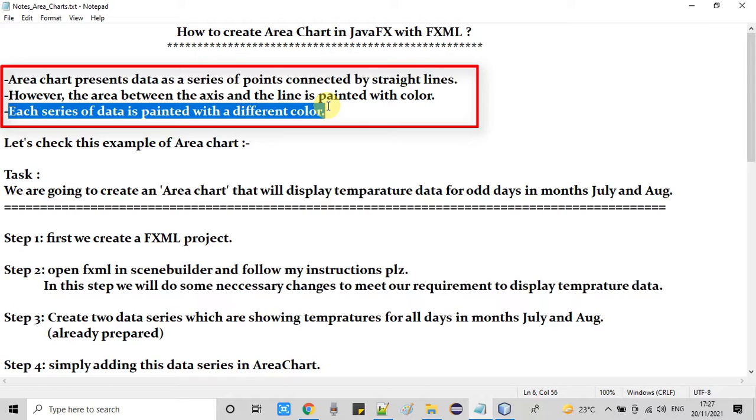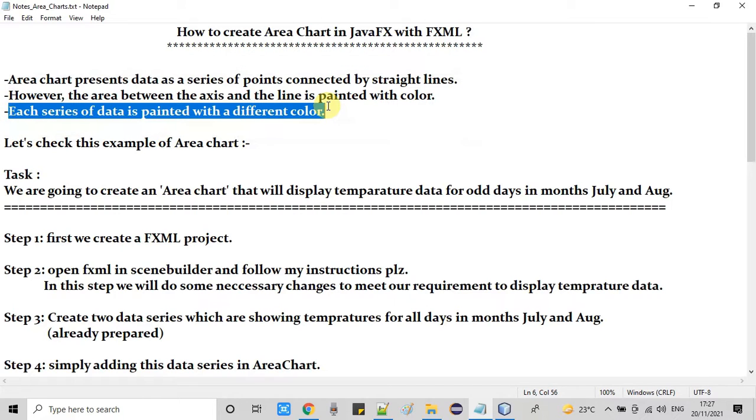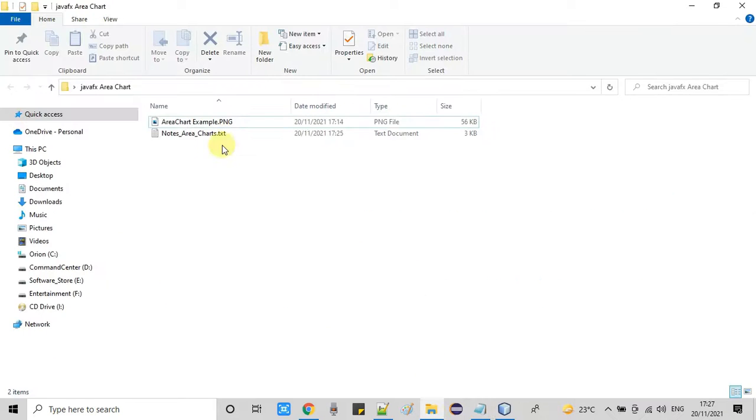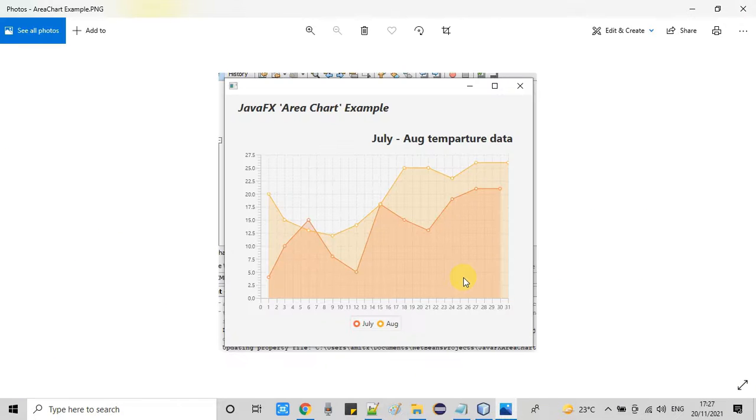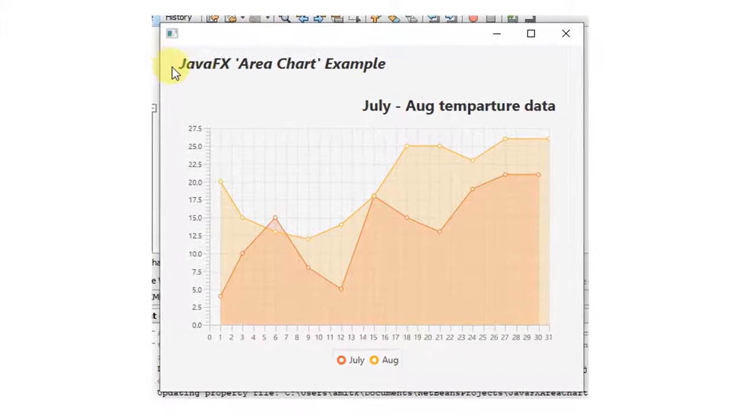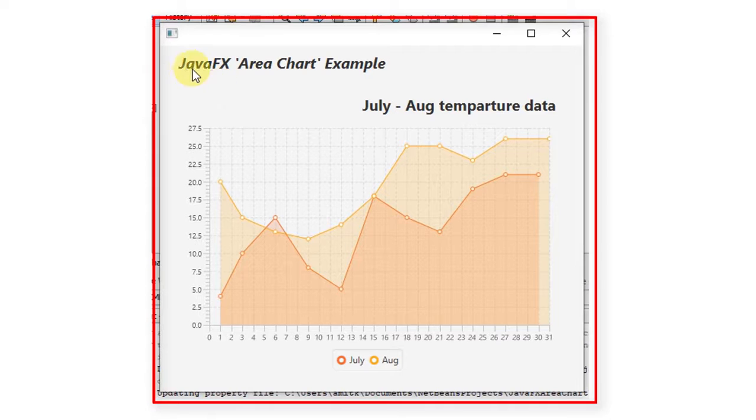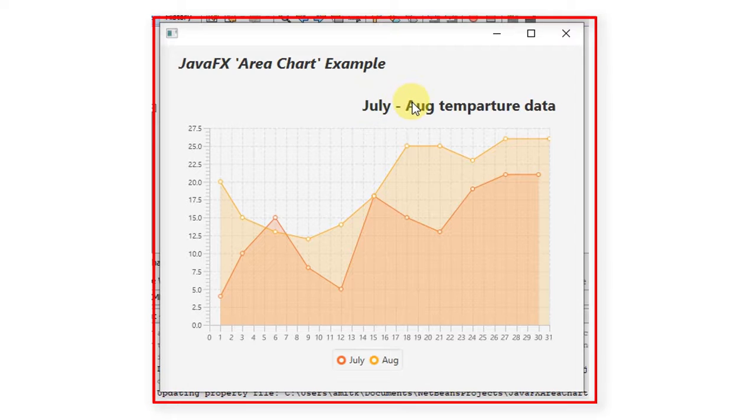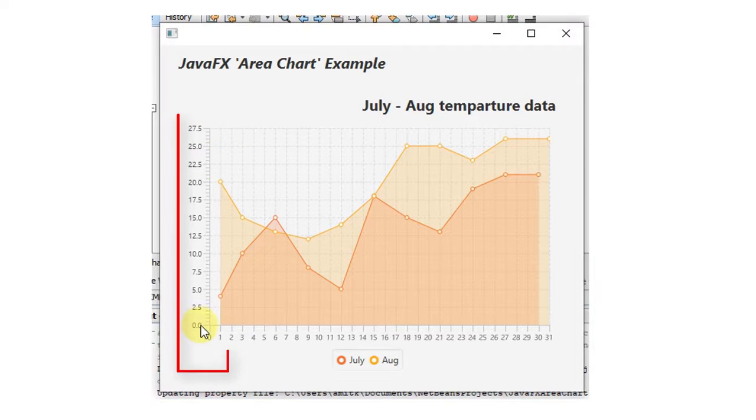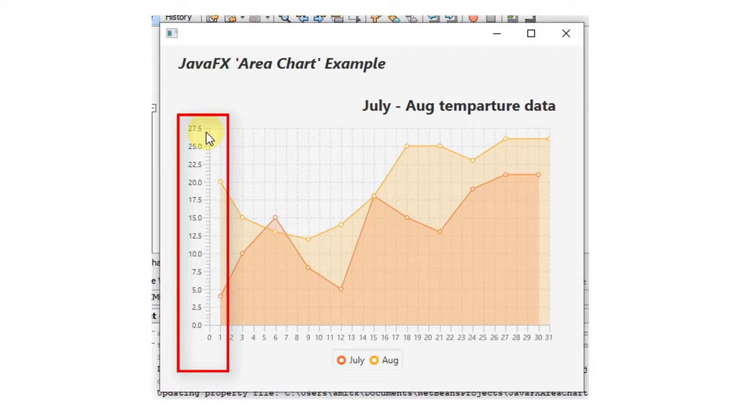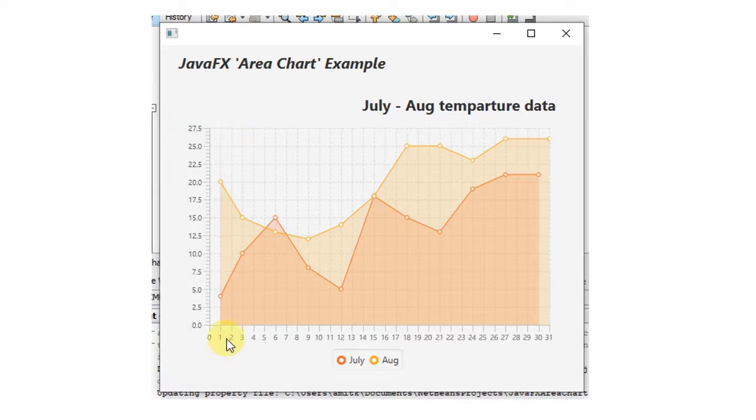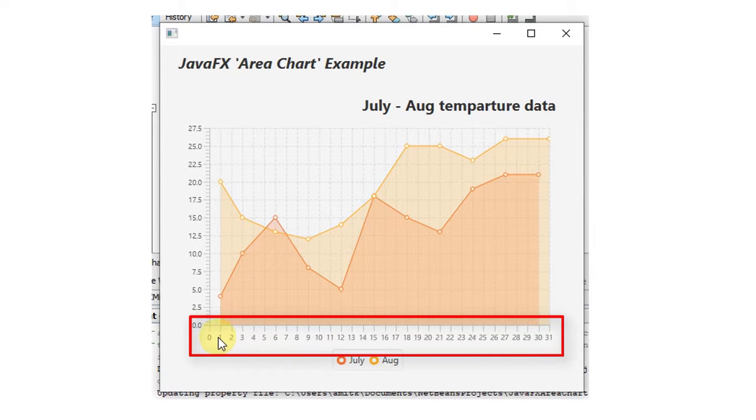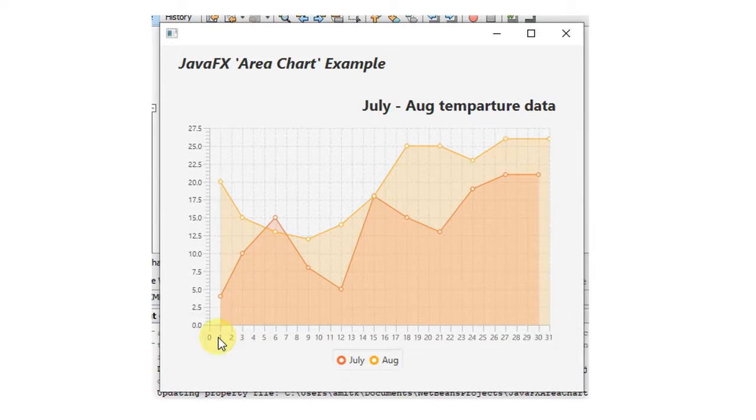So let's check this example of area chart. I am going to open an image. Here we go. You can see on your screen this is the area chart example. Right now this area chart representing temperature data which is captured for two months. On the y-axis we have the number axis showing the degree Celsius data. On the x-axis we are representing the number of days starting from 1 to 31.